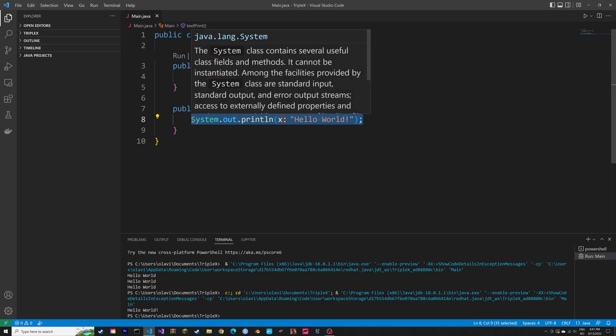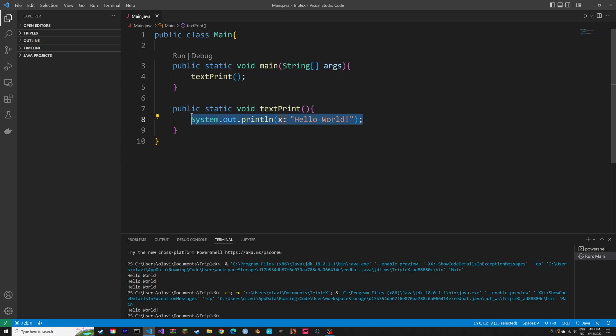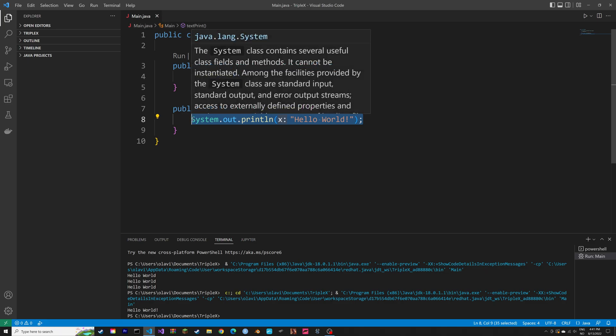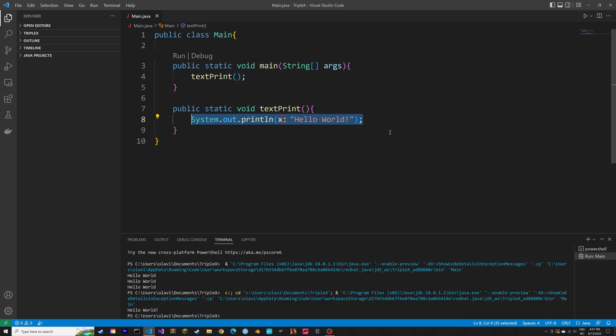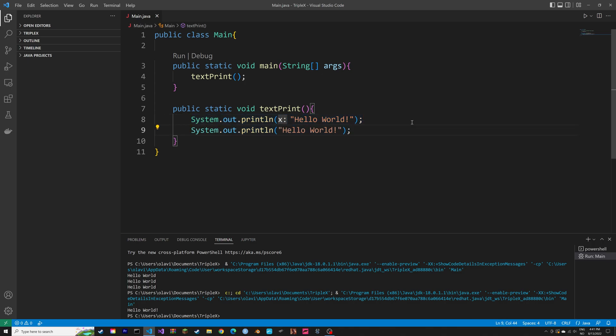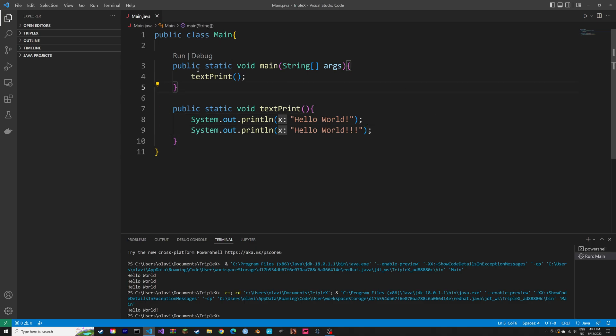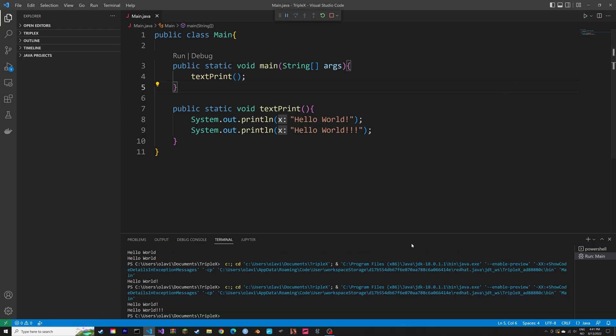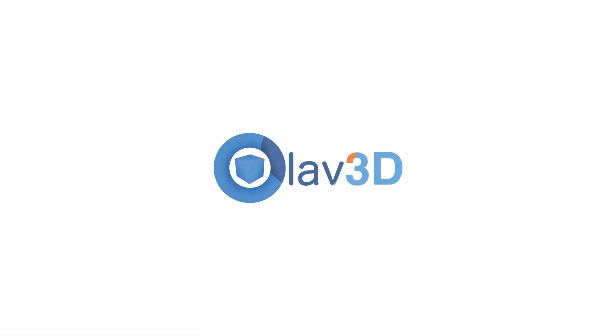And then we can add some additional text. And from now on, when we type in textPrint parenthesis, this whole block of code inside the textPrint method is going to be executed. As you can see.